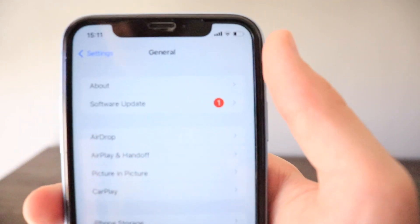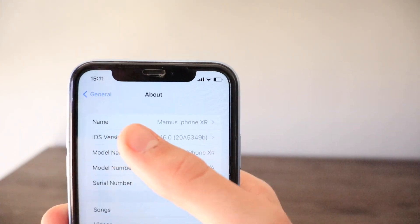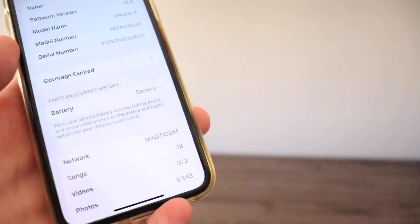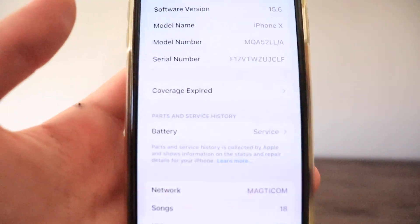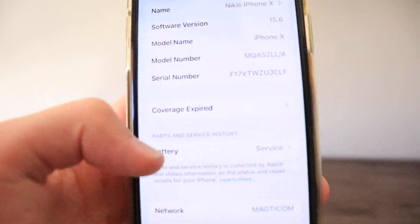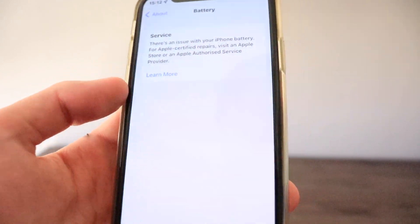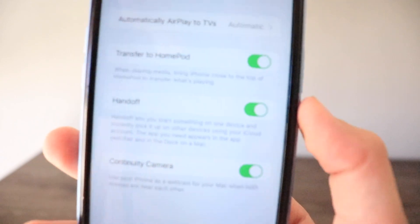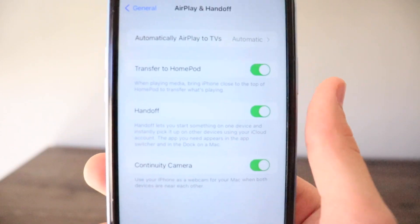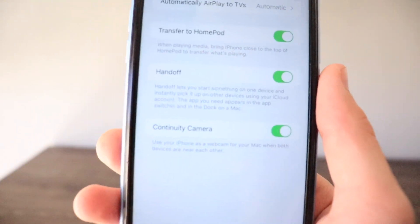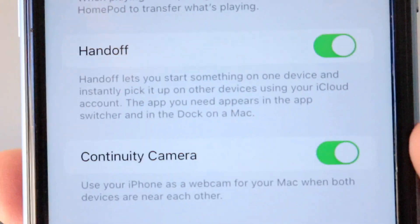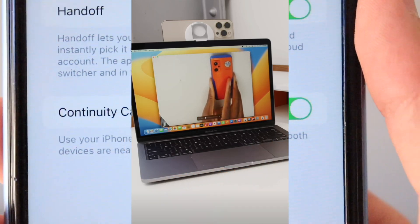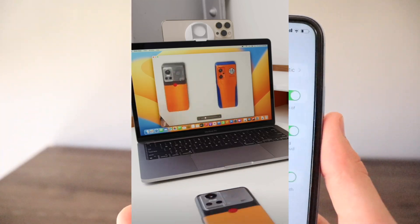Moving to the largest part of the video — General Settings. In the About section, it's now called 'iOS Version' rather than 'Software Version' as in iOS 15. Parts and Service History is also no longer shown. In the AirPlay and Handoff section there's a new Continuity Camera feature — it lets you use your iPhone as a webcam for your Mac when both devices are near each other, and the footage shown almost seems unreal.